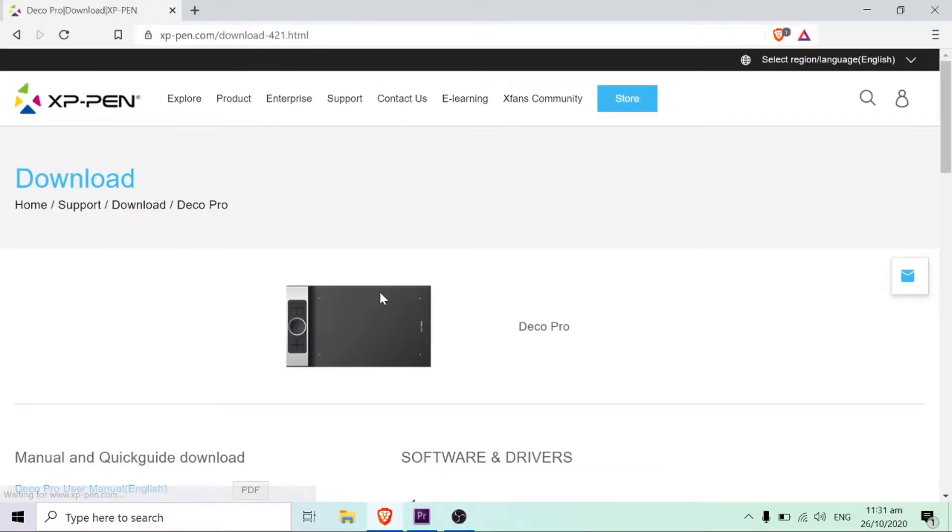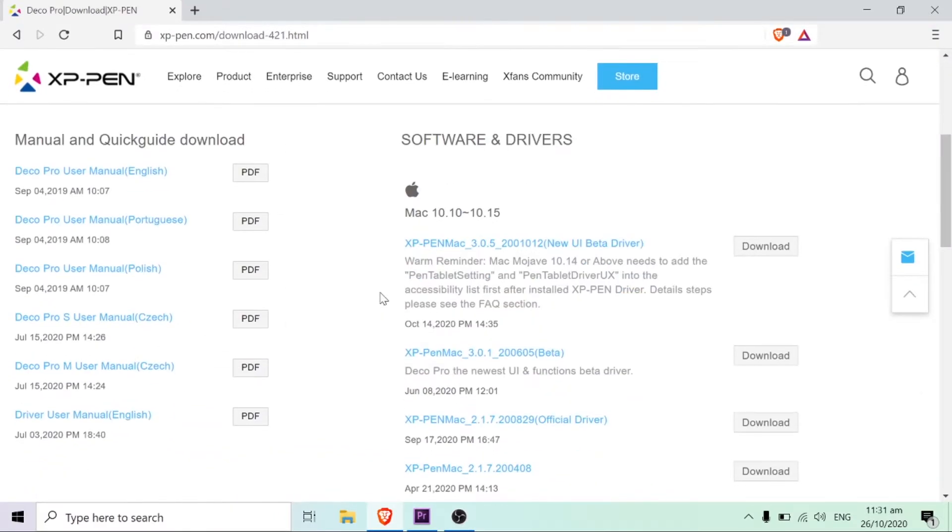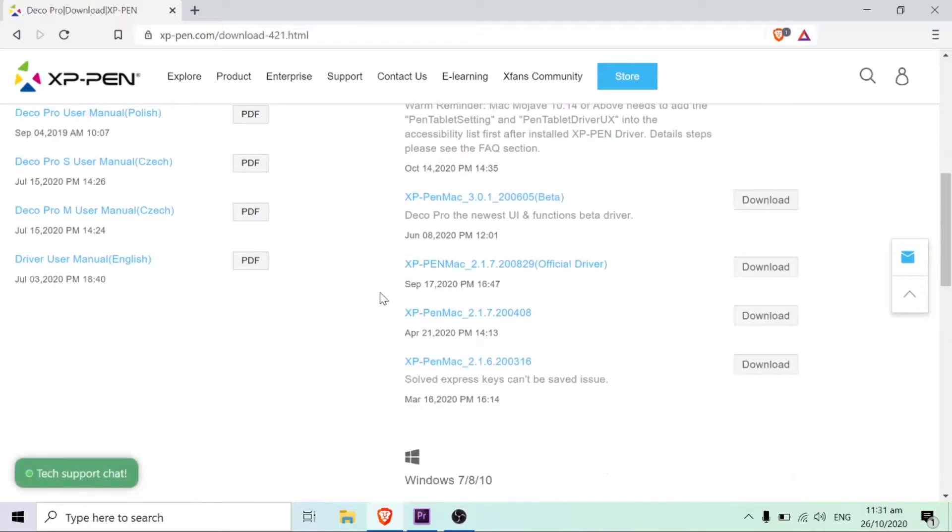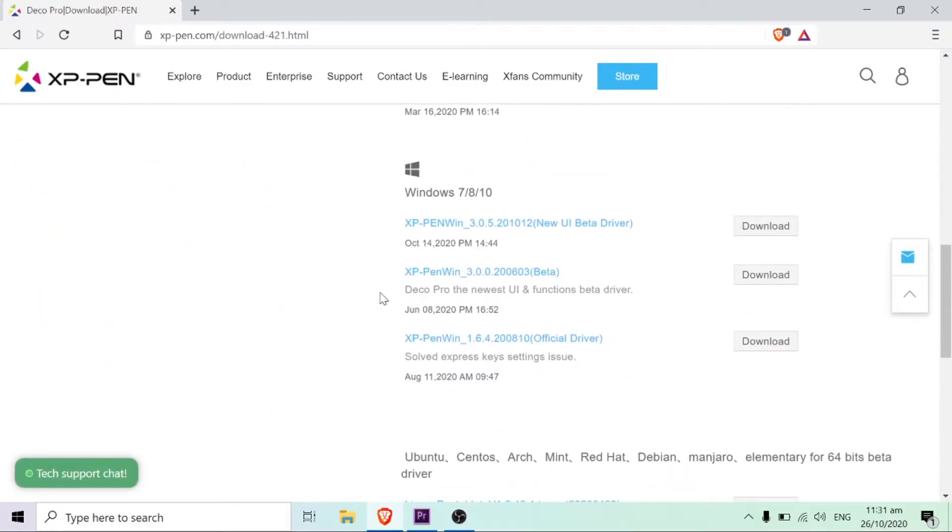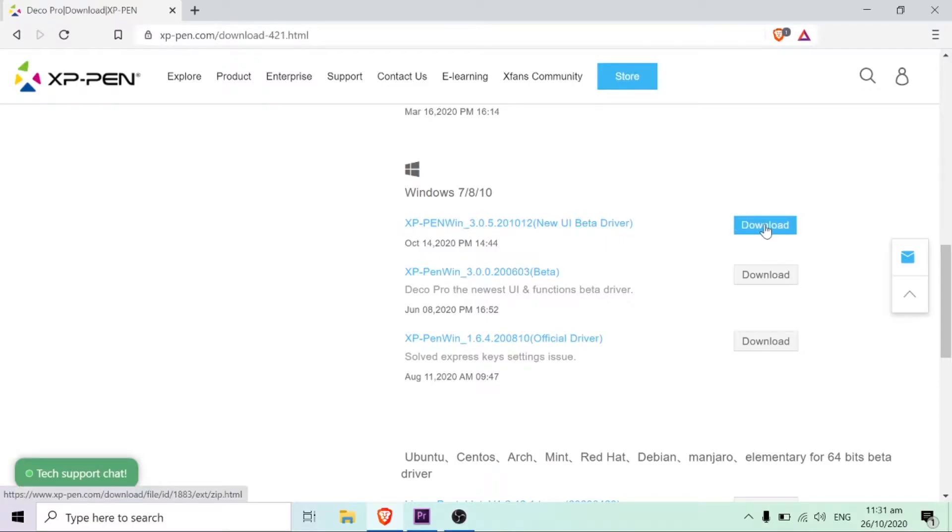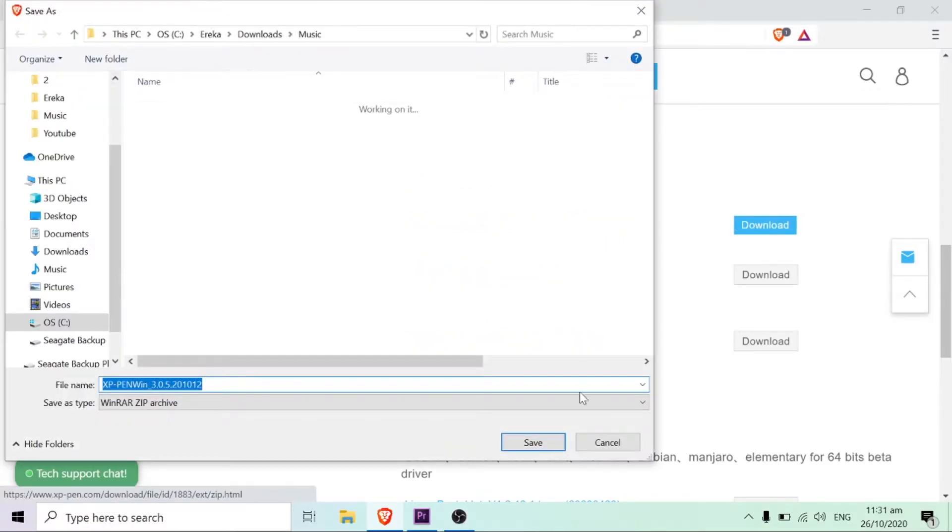I found my tablet, the XP-Pen Deco Pro small, and I am on Windows, so I am trying to select Windows and just download it on my laptop.